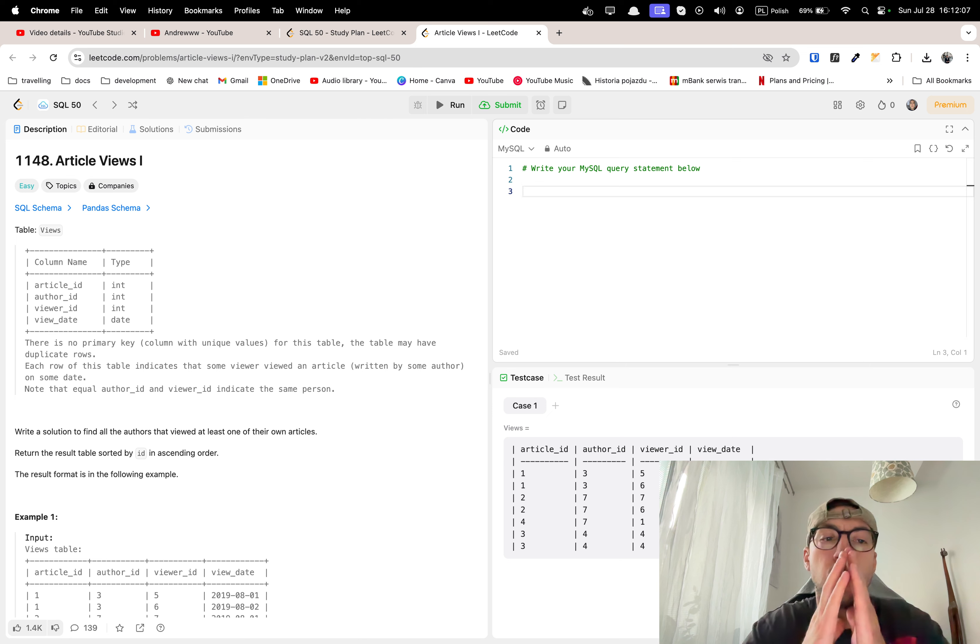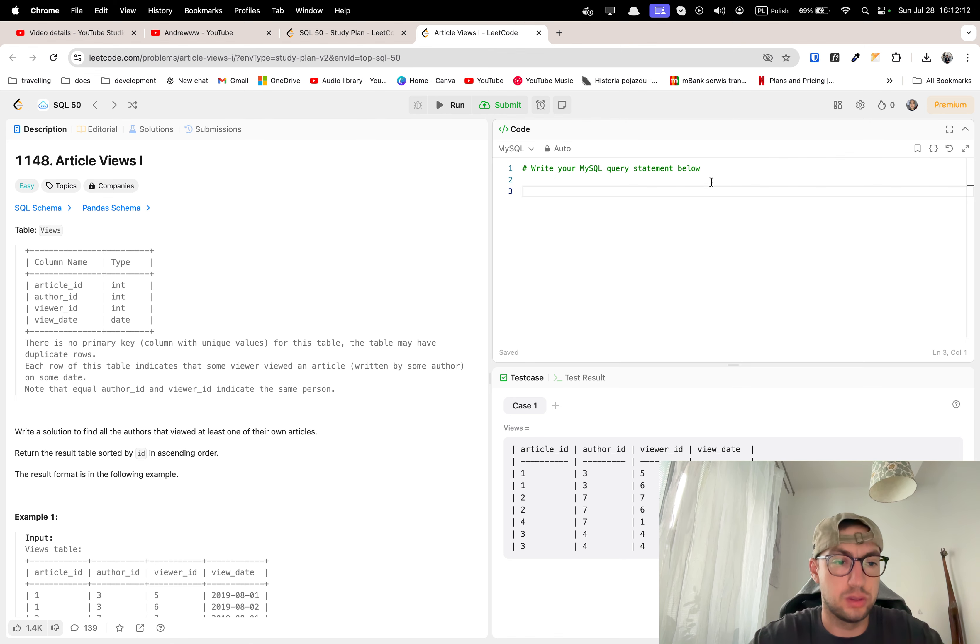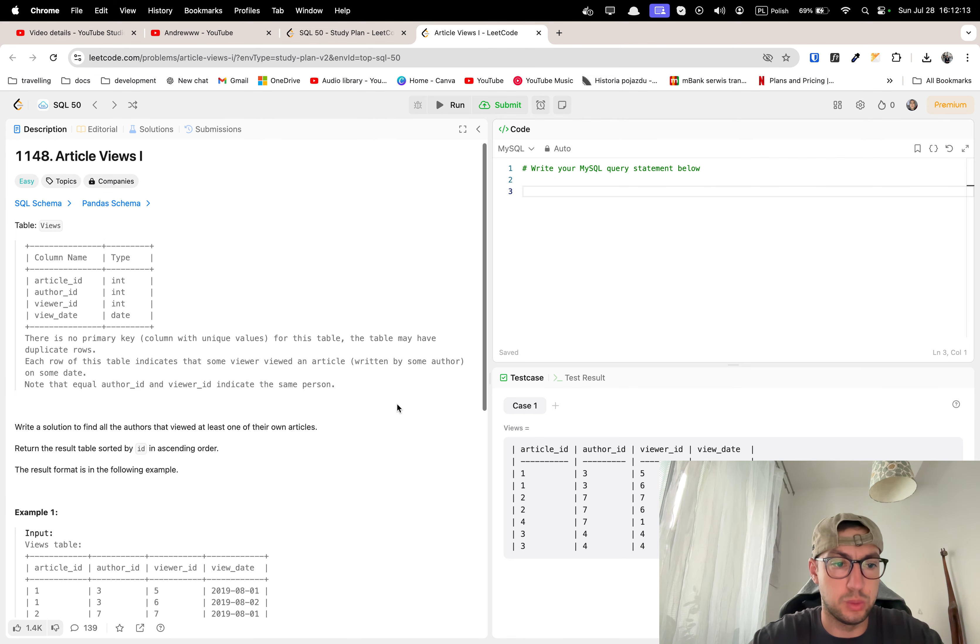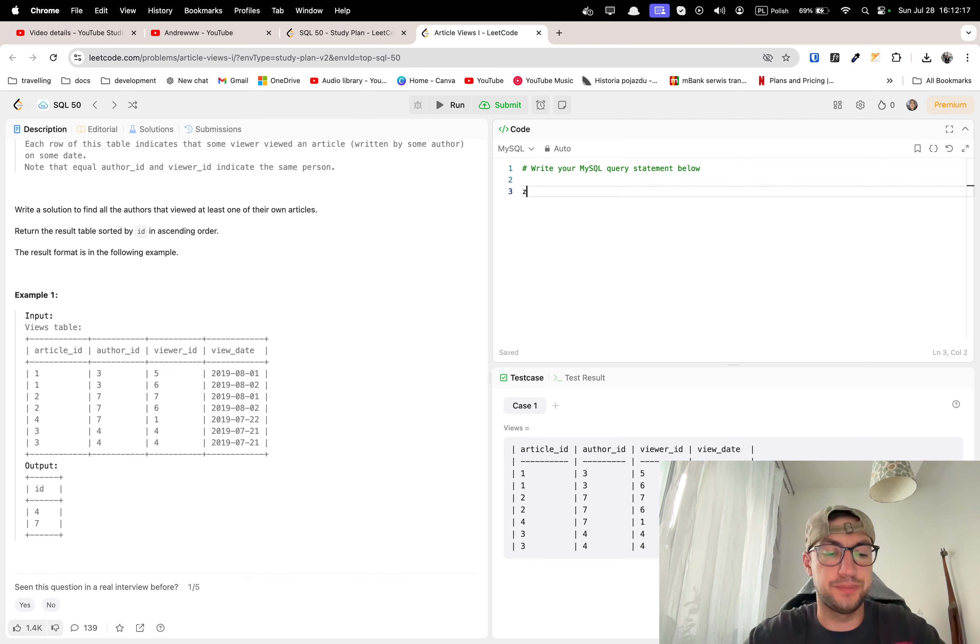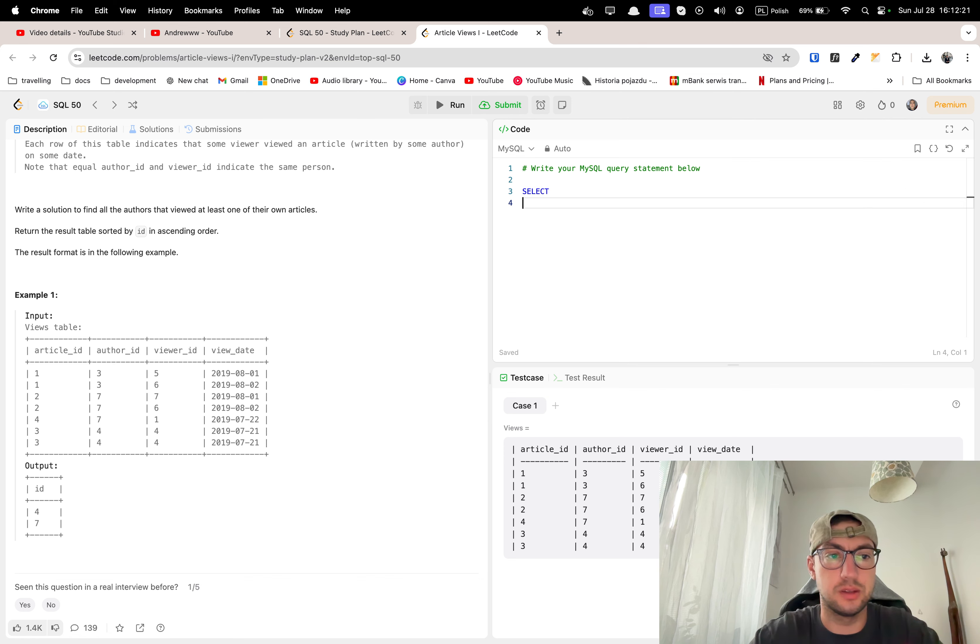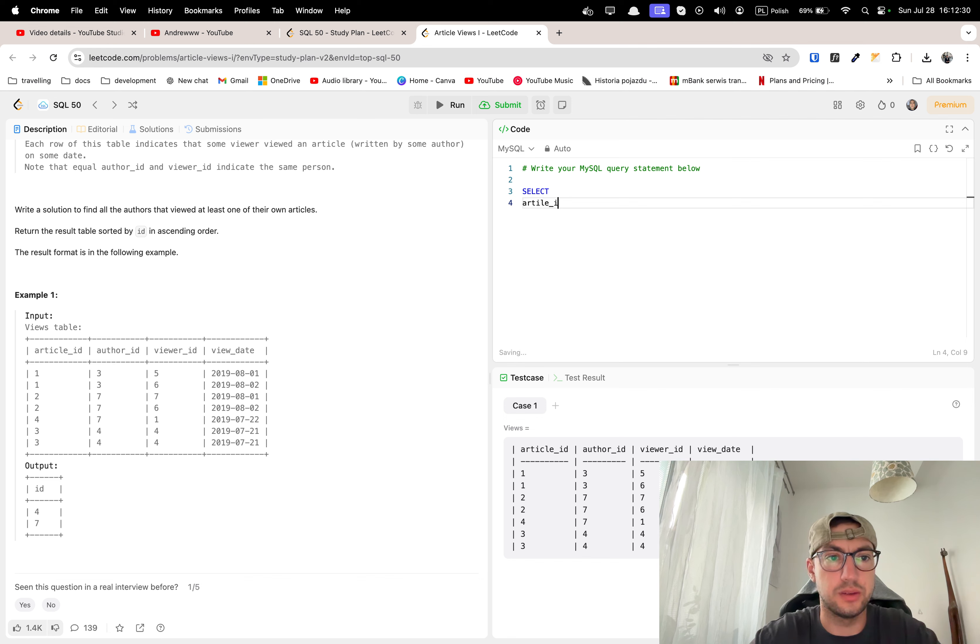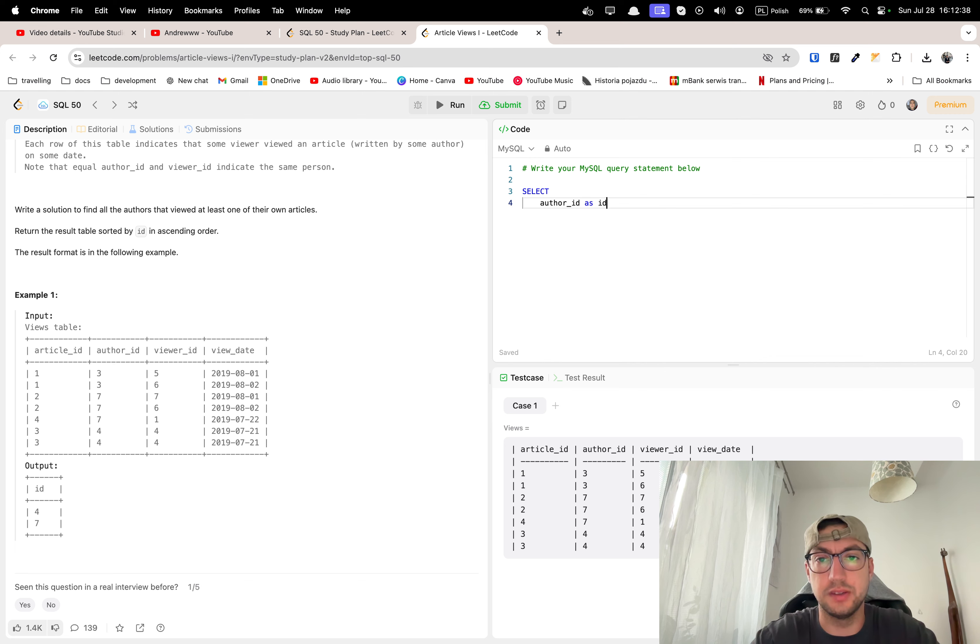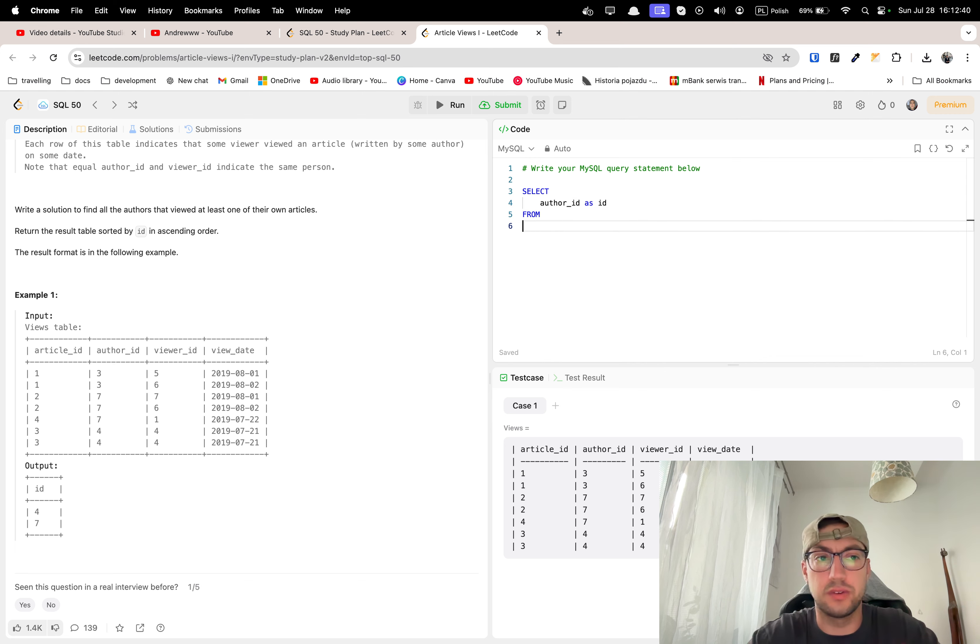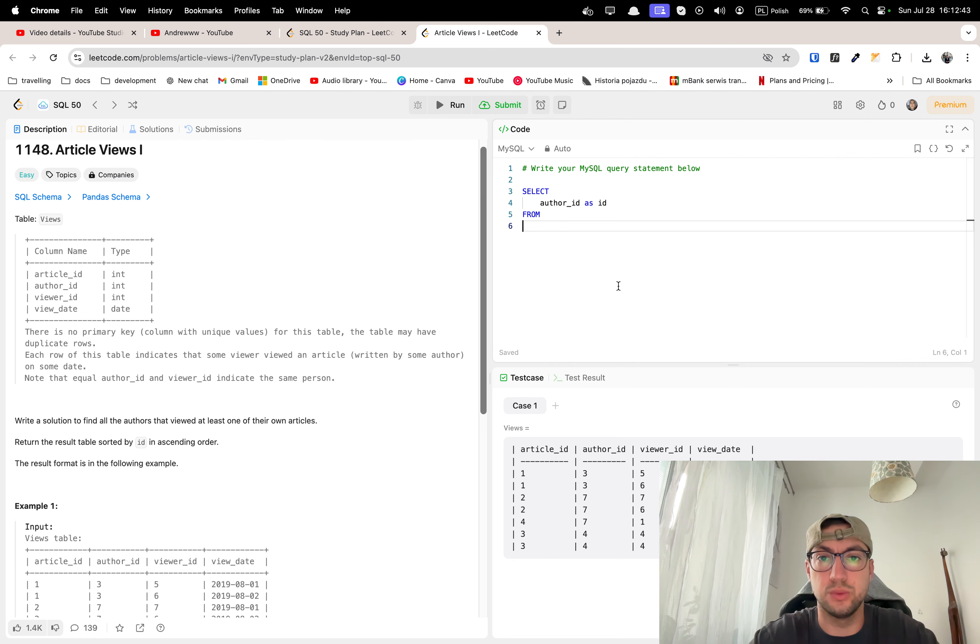So what do we want? First of all, we want to select... article ID. This is a pretty interesting problem. Select article ID. I have to find all the authors, so we want to return select author ID as ID from views.